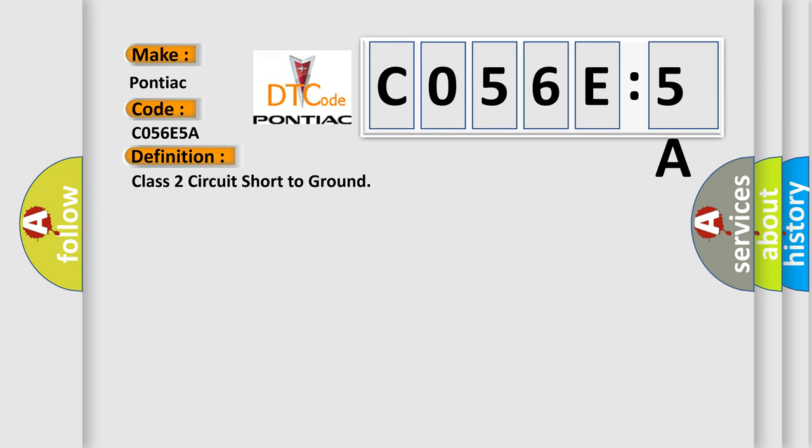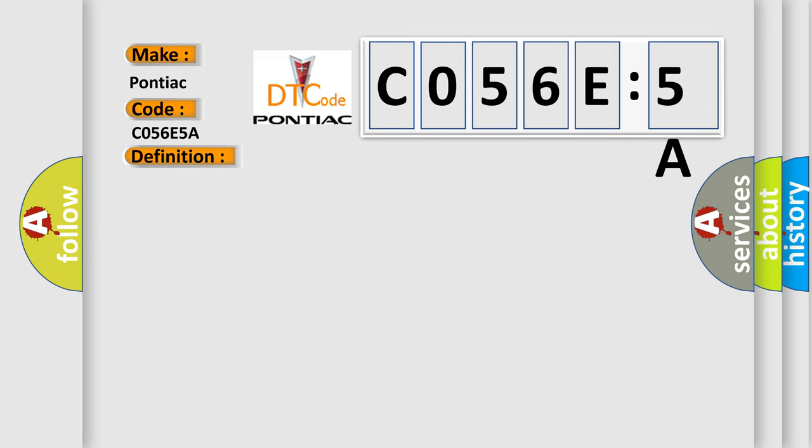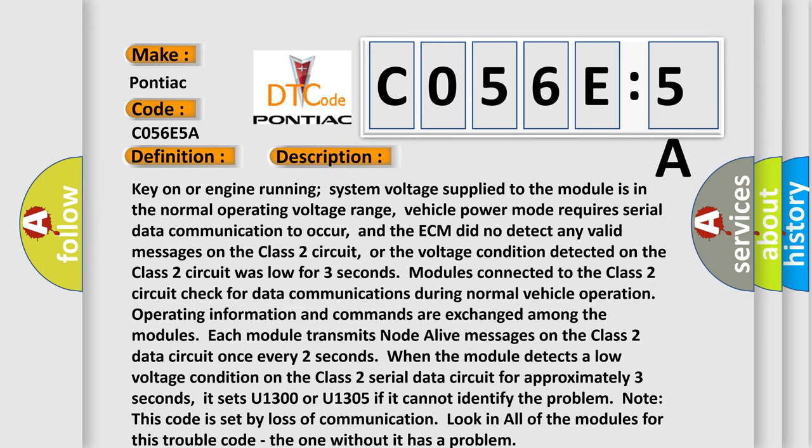And now this is a short description of this DTC code. Key on or engine running, system voltage supplied to the module is in the normal operating voltage range. Vehicle power mode requires serial data communication to occur, and the ECM did not detect any valid messages on the Class 2 circuit, or the voltage condition detected on the Class 2 circuit was low for three seconds.